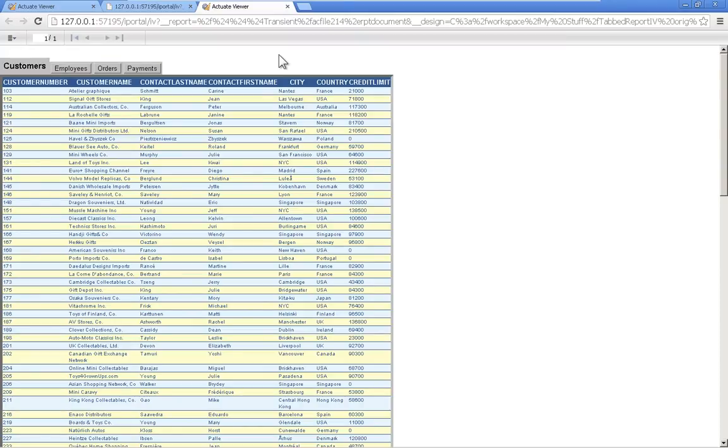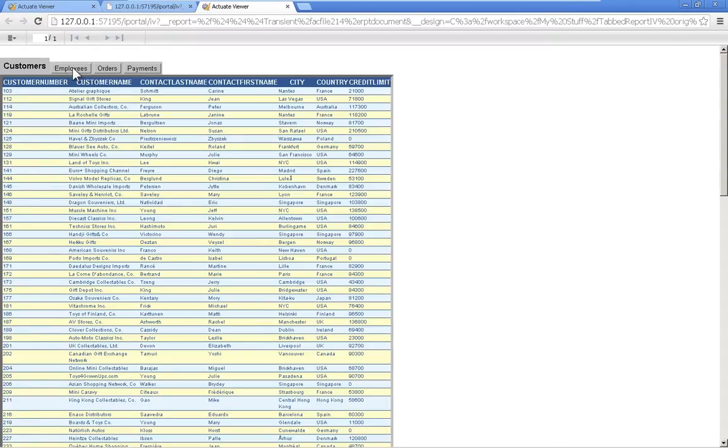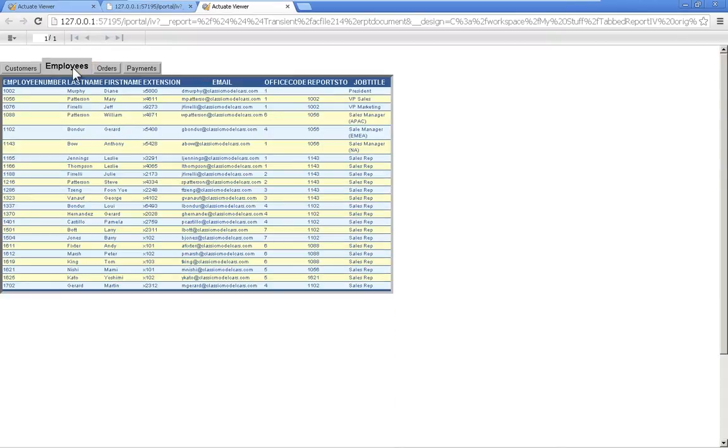The appearance of tabs in a BIRT report can be accomplished utilizing a couple of different features available within Actuate BIRT. So here is an example of a tab report where we have a series of tabs across the top.